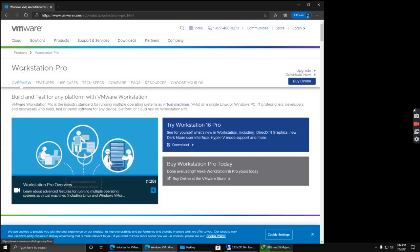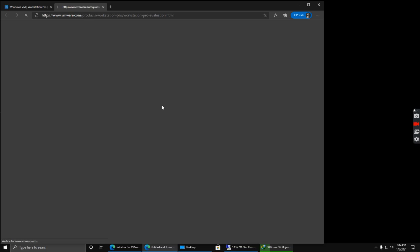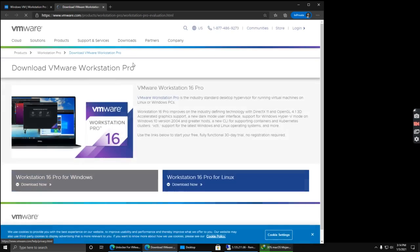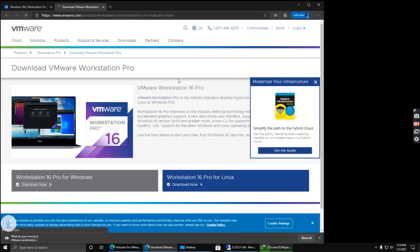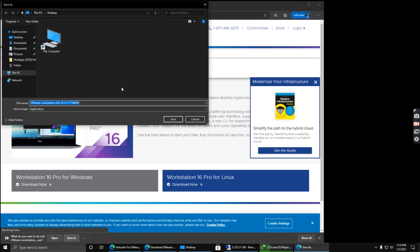The first step is to download the Workstation Pro. You can simply go to the official website of VMware, go to Workstation Pro, and download it. Click download for Windows and your download will begin. You can simply save it to your desktop.